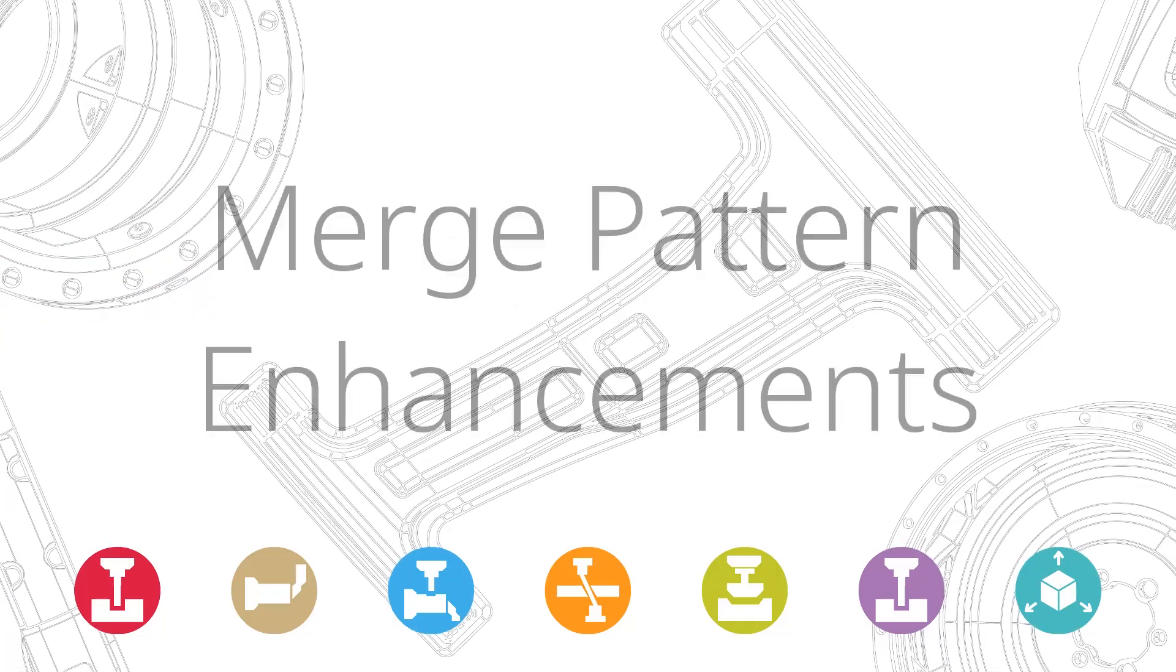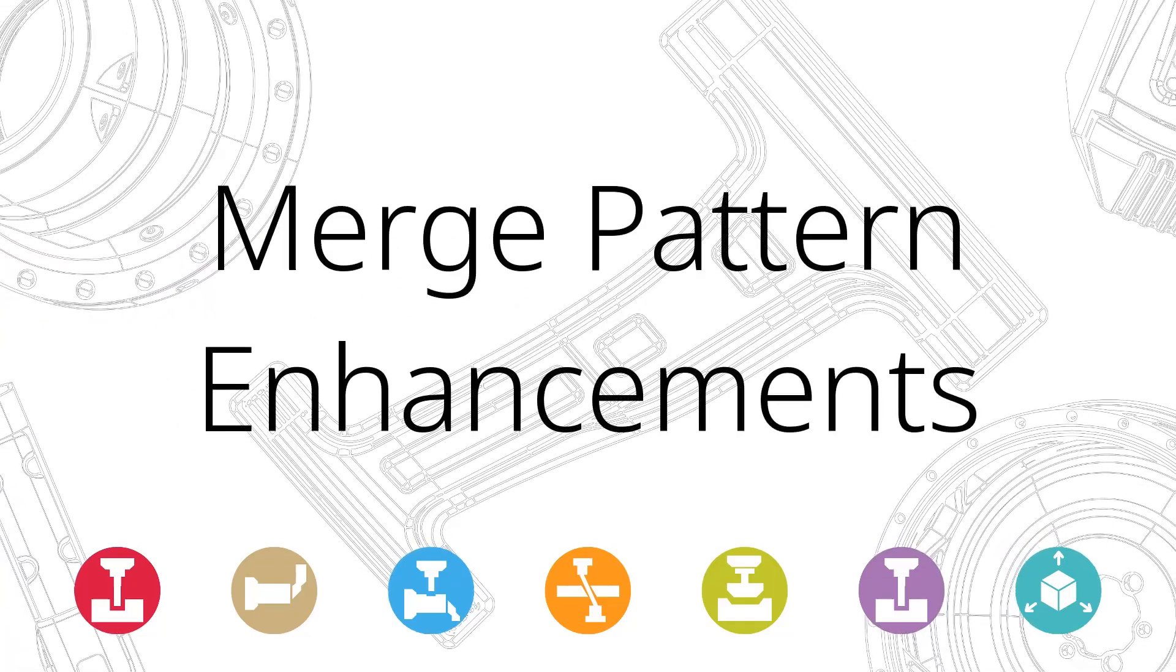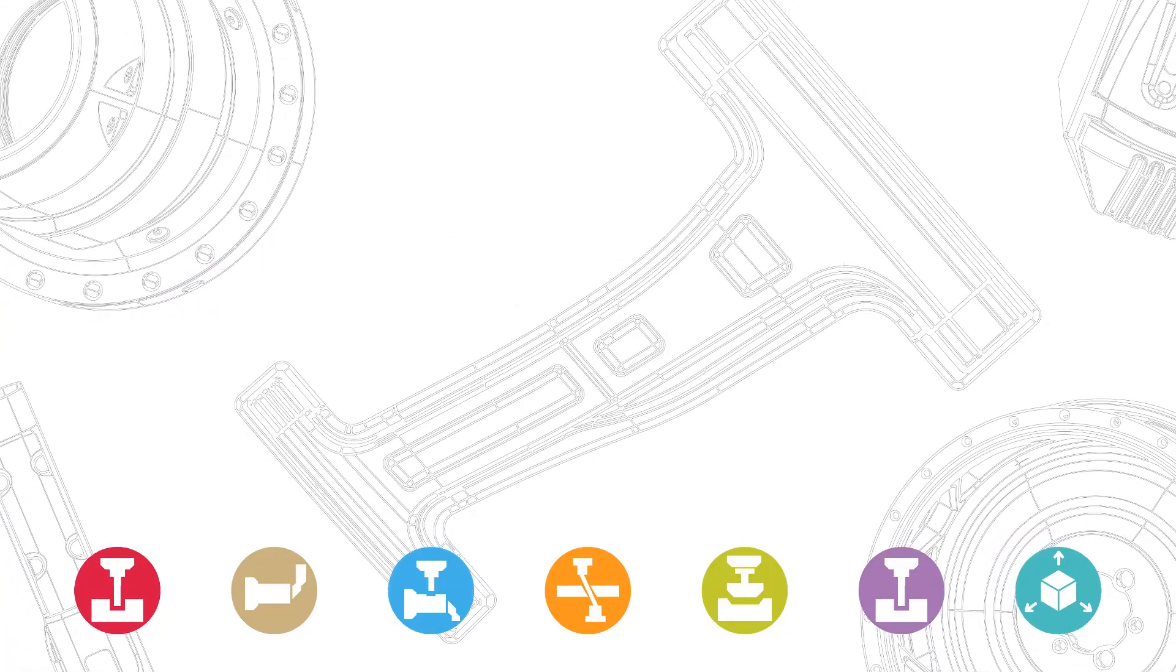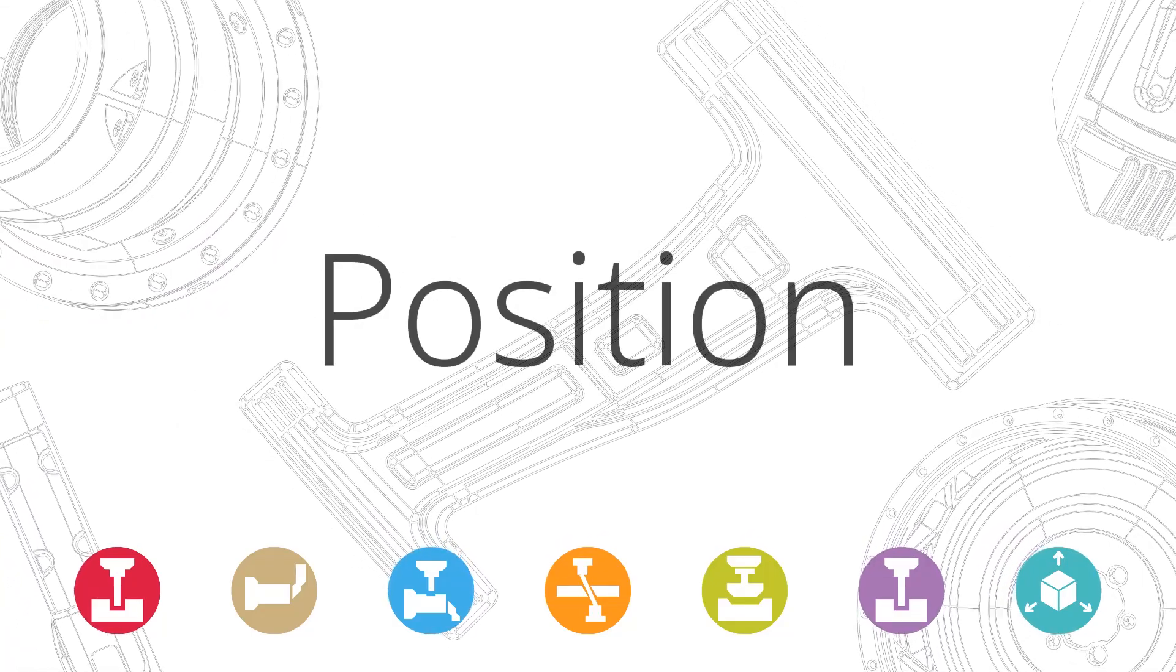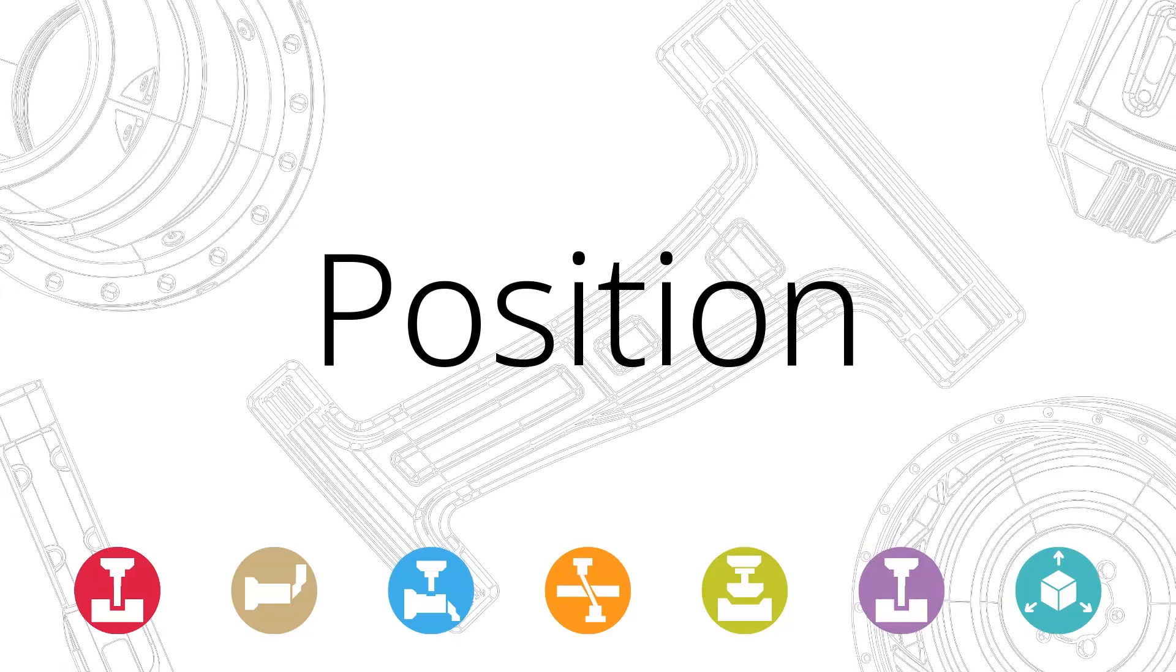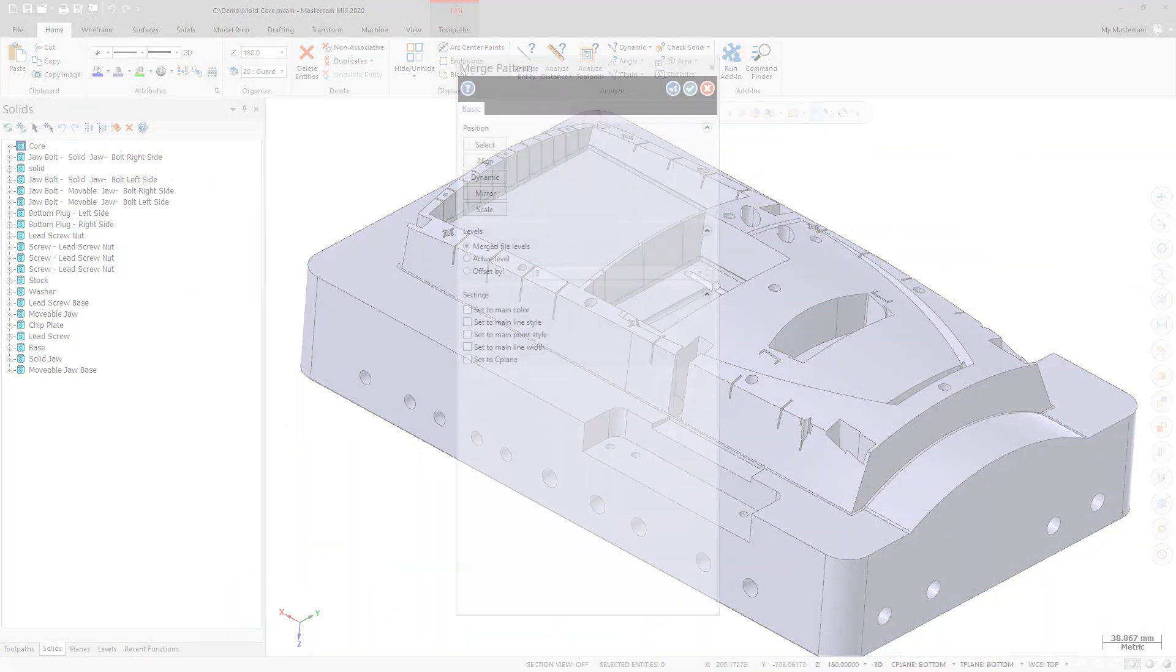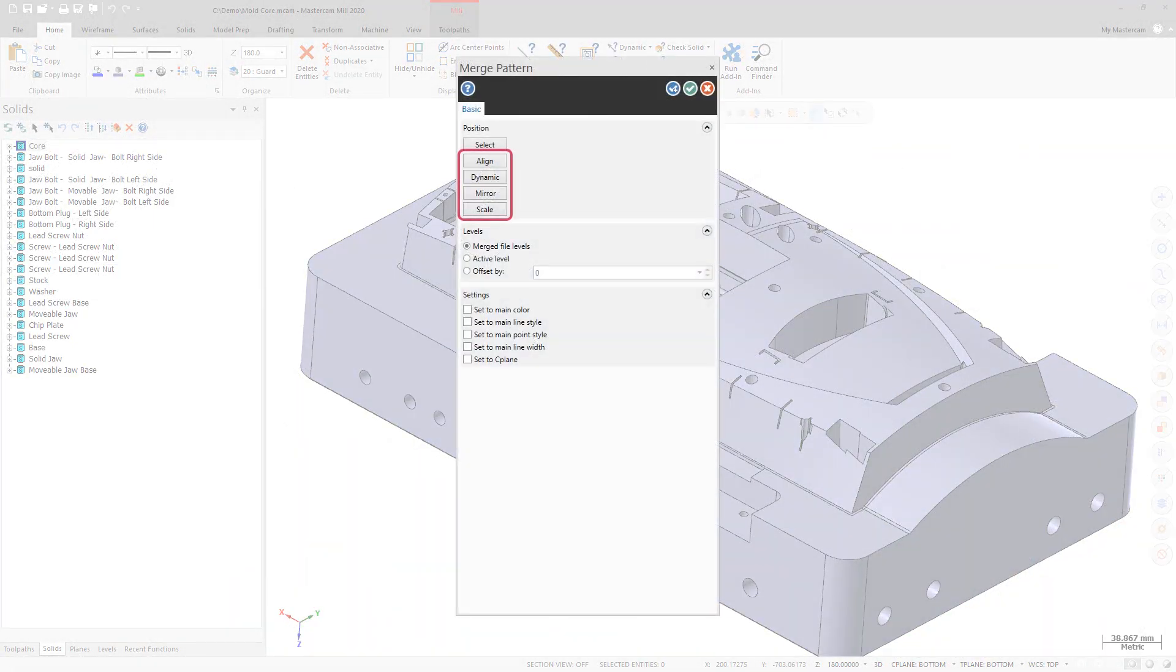There have been several improvements to Merge Pattern for Mastercam 2020. You can now use Align to Face or select a transform method such as Dynamic, Mirror, or Scale to position the merged part geometry.